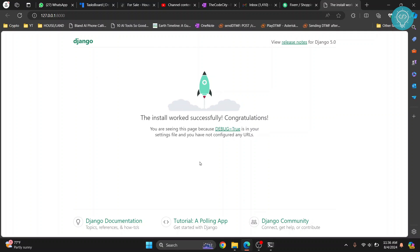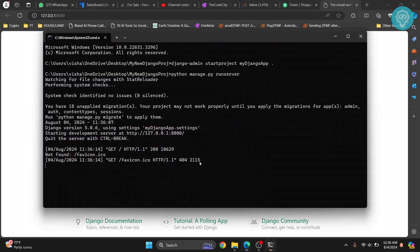So this is how you can create your first Django project. If you have any questions let me know in the comments below.